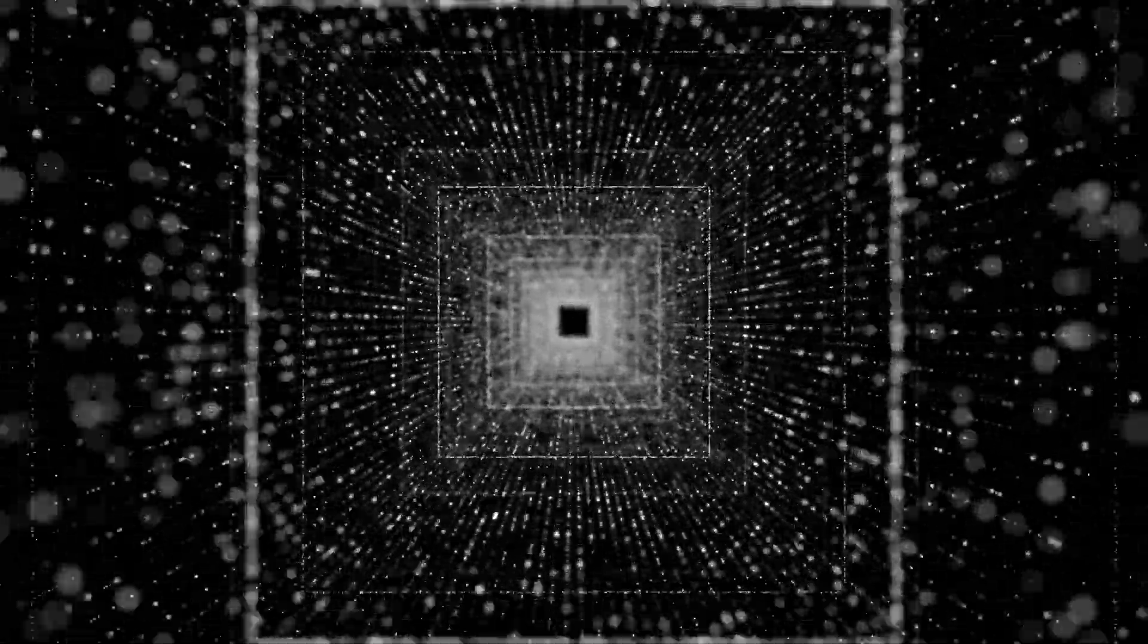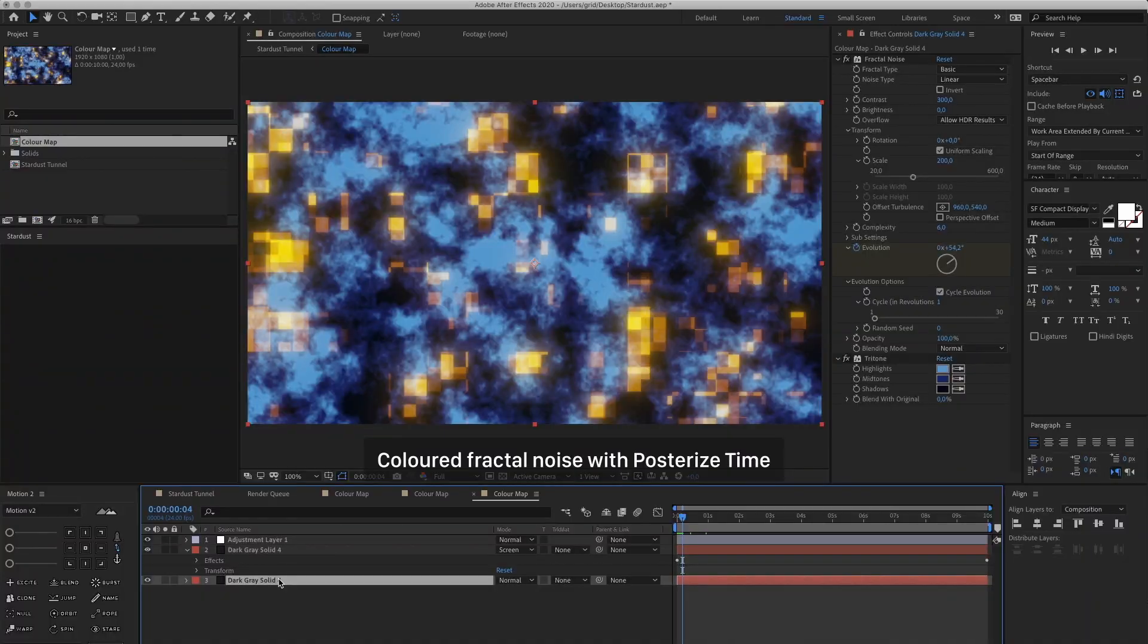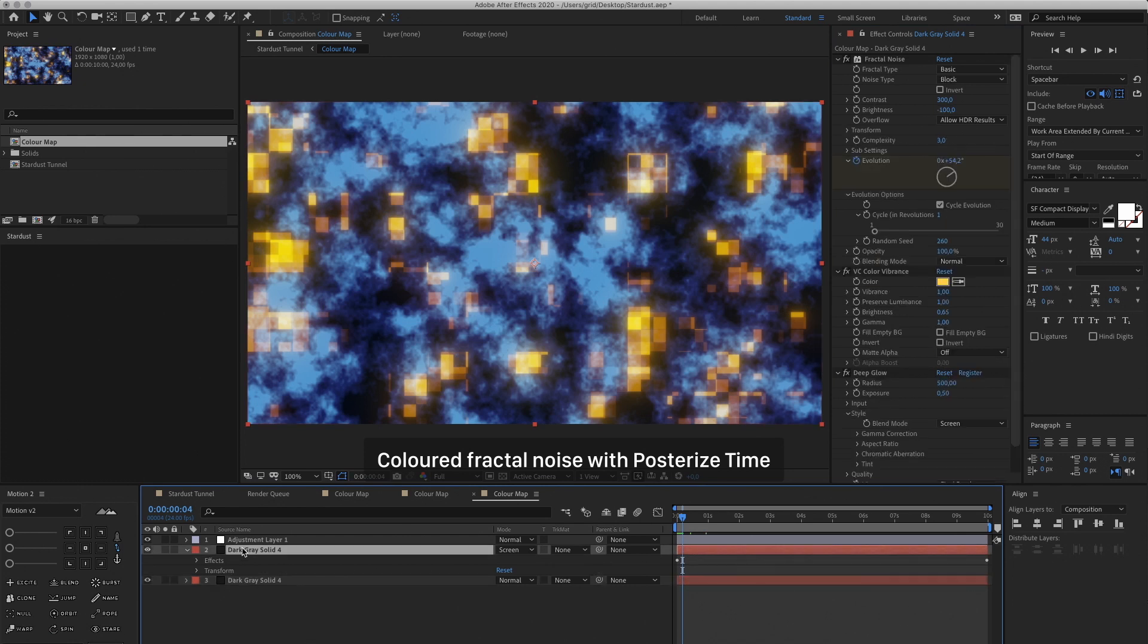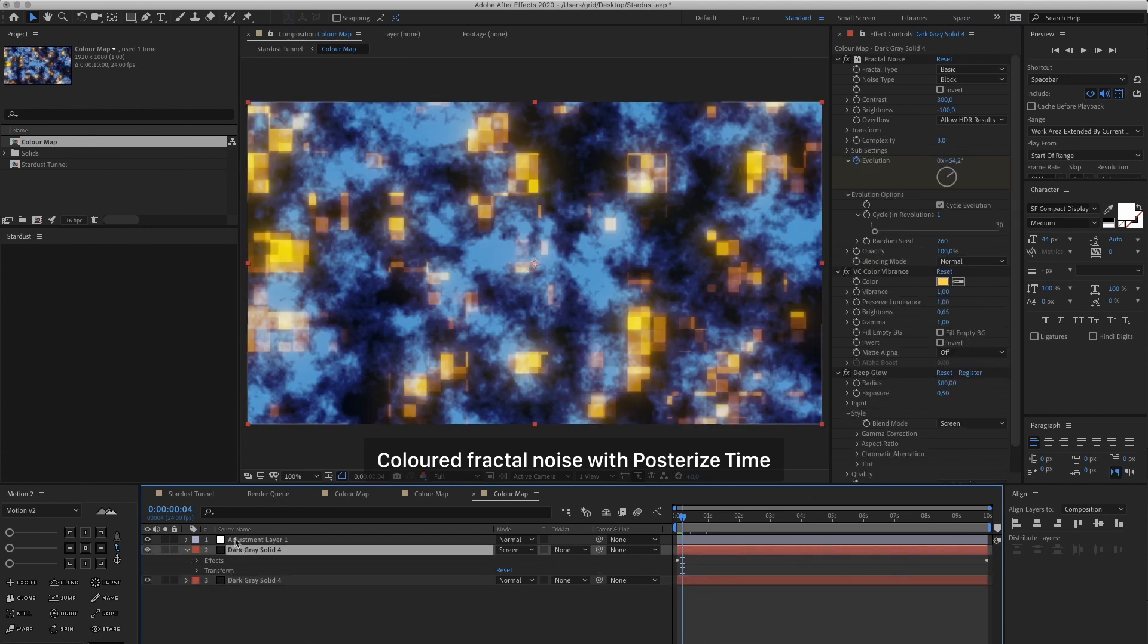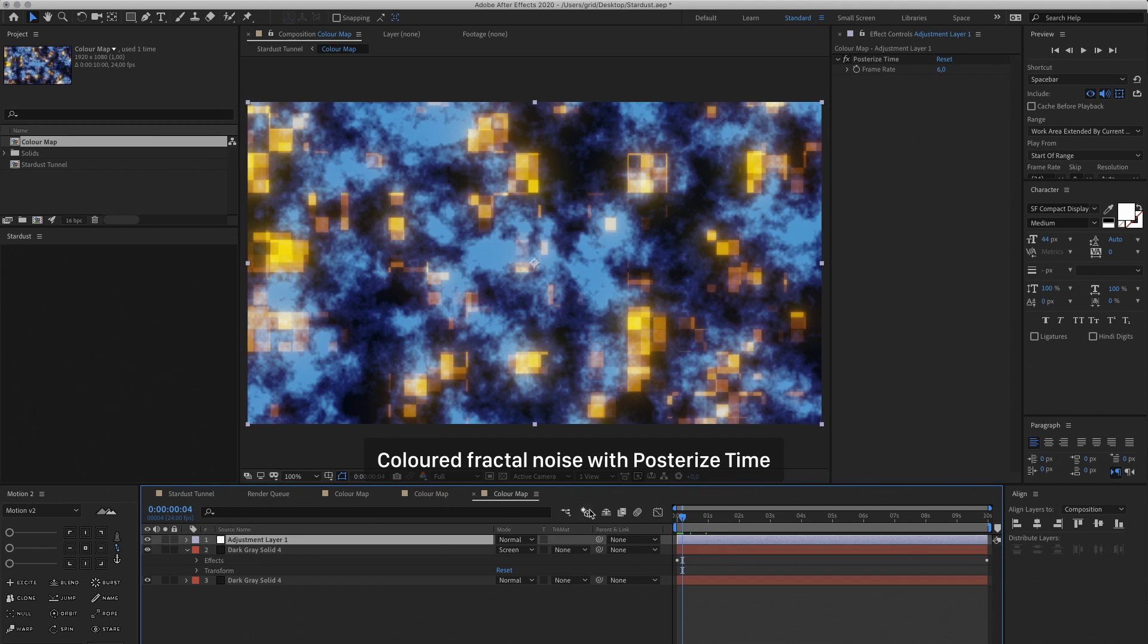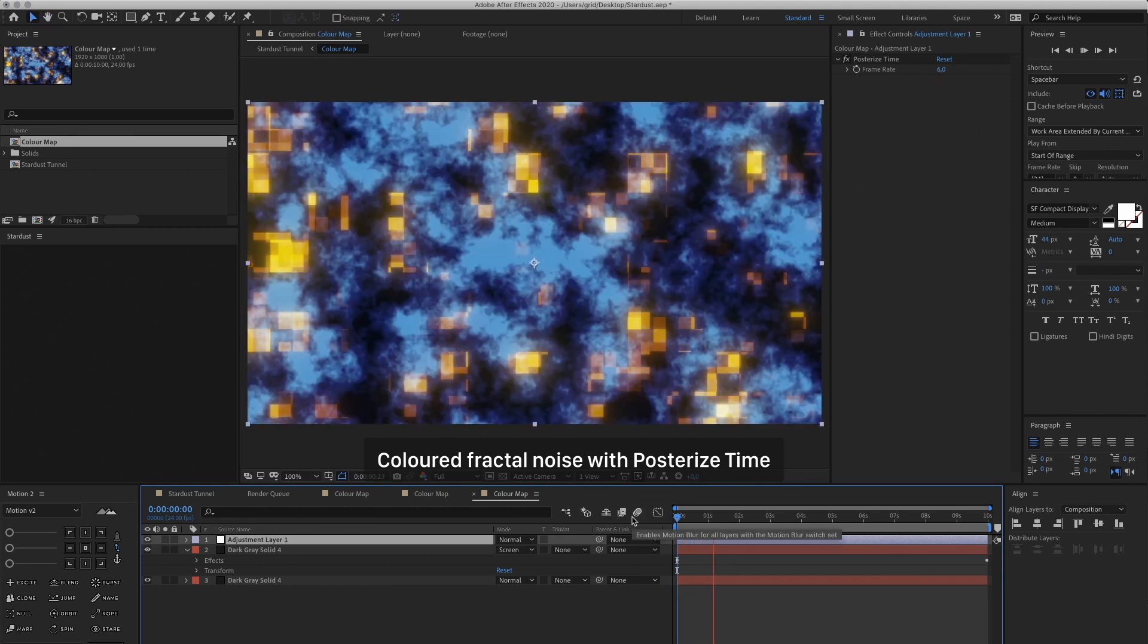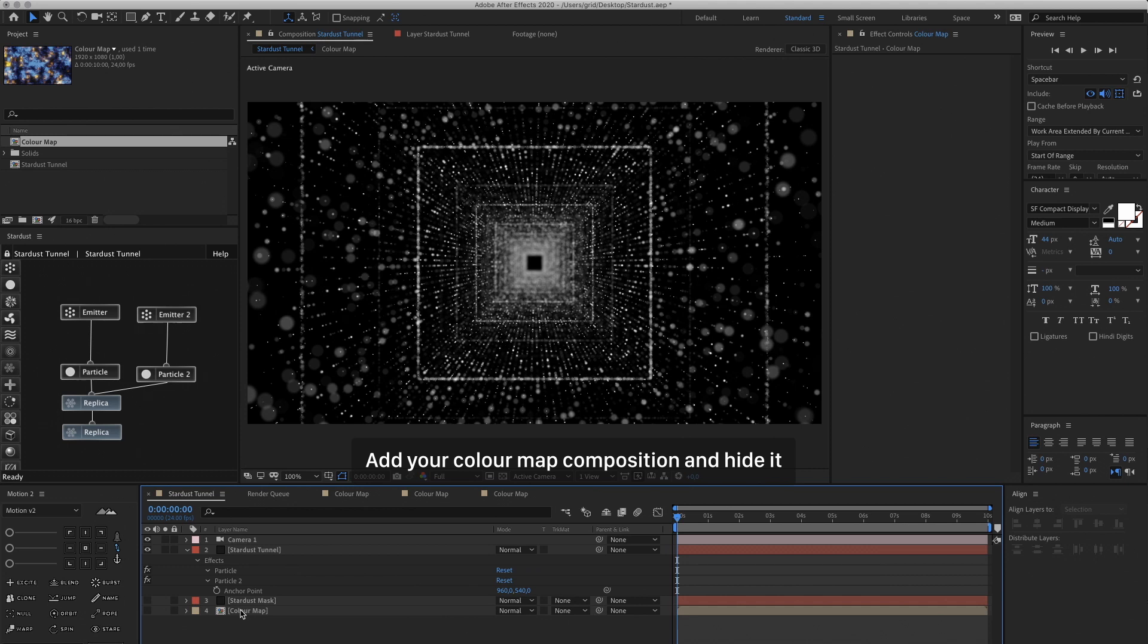Now let's add some color. I created this Color Map Composition already. It's just two solids and an Adjustment Layer. It's some colored Fractal Noise with the Evolution Animated. An Adjustment Layer with Posterized Time, so it's a little bit choppy. So let's bring that into our main composition and hide it. And we're going to use this composition to map onto our tunnel.